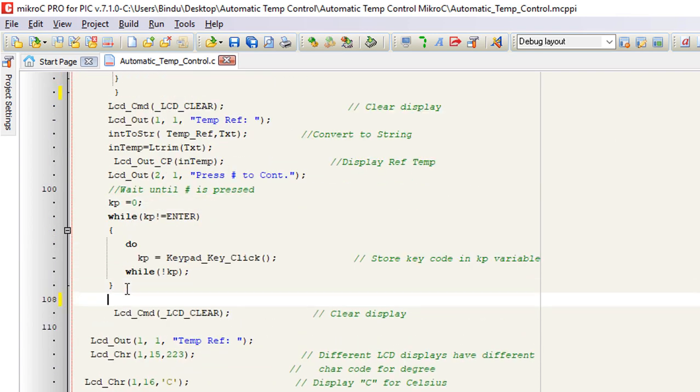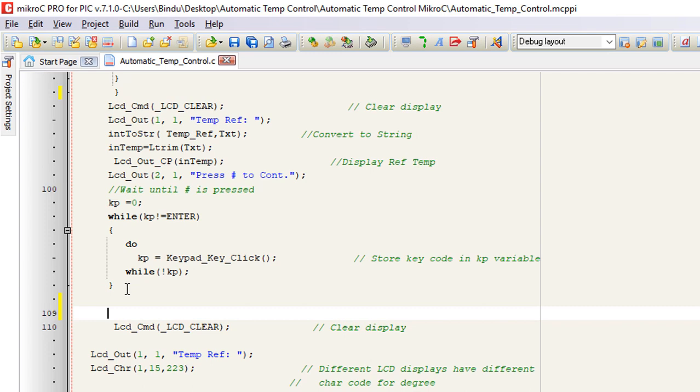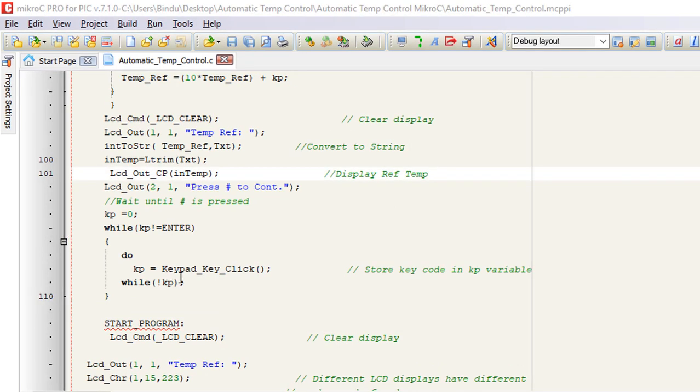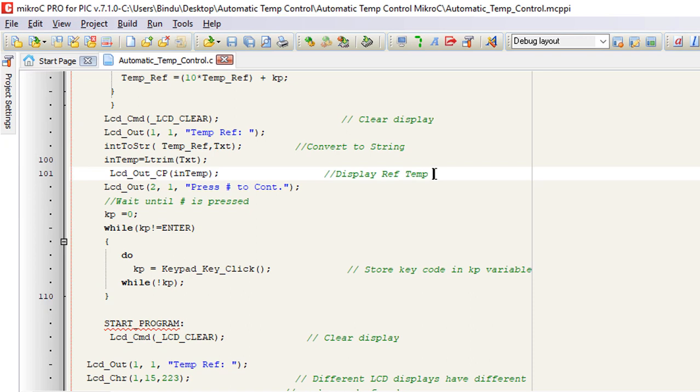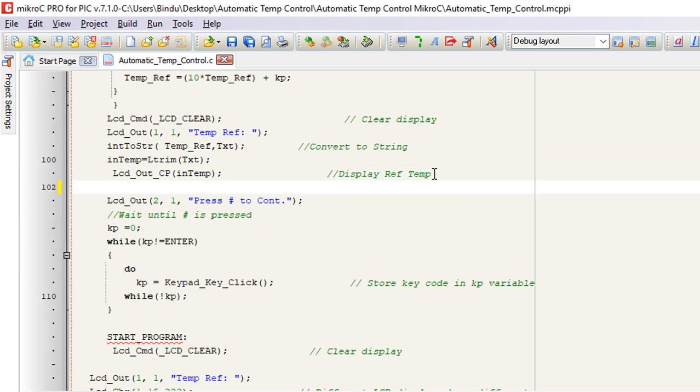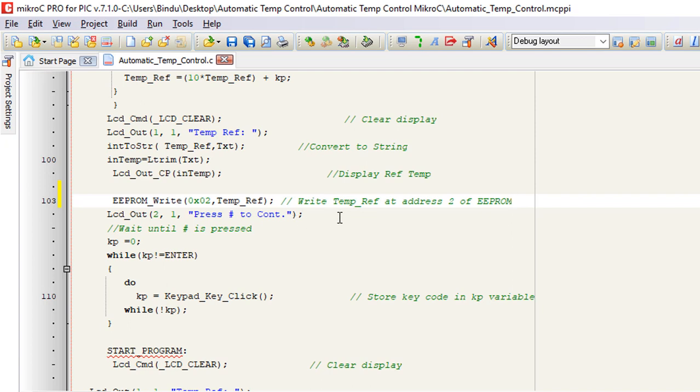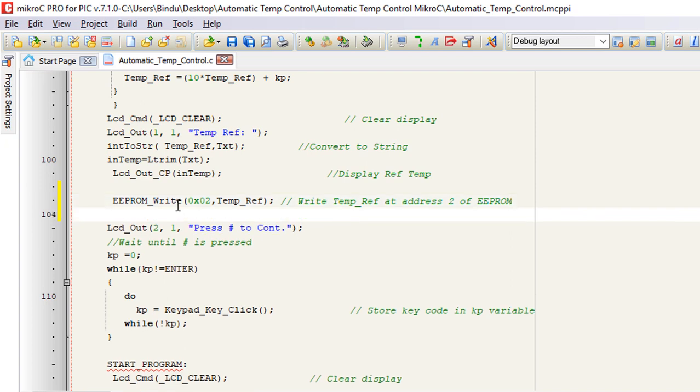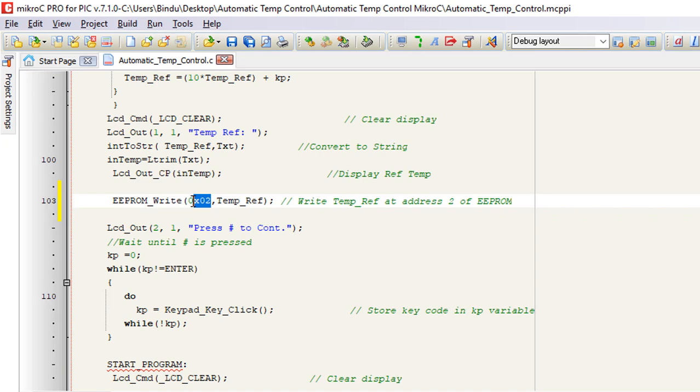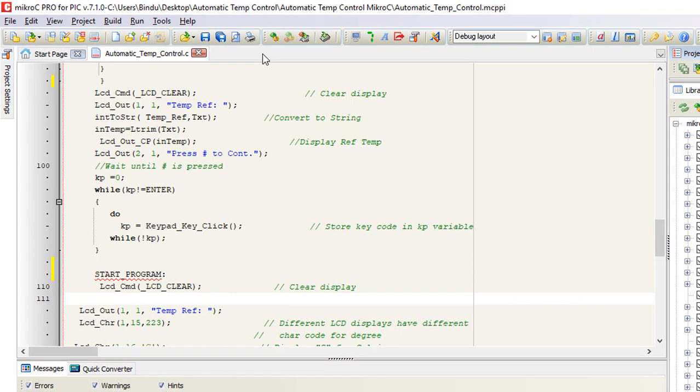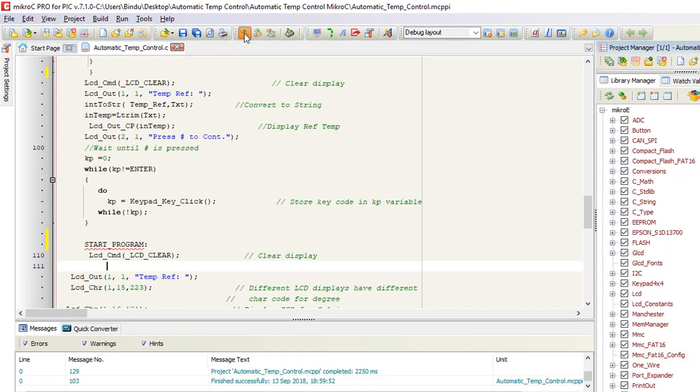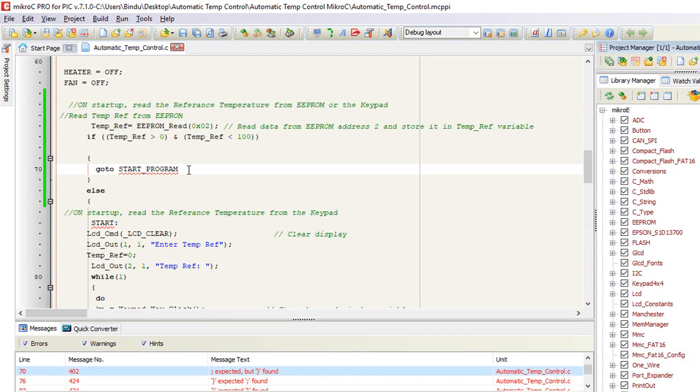This is where our main program starts. And lastly, after setting a new reference temperature, we'll store it in EEPROM. EEPROM_write temp_ref at address 2, the same address that we are reading from. Gonna build, semicolon. Build again. Build successfully.